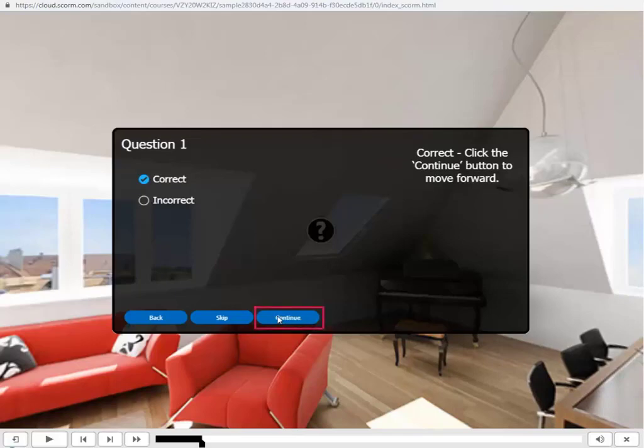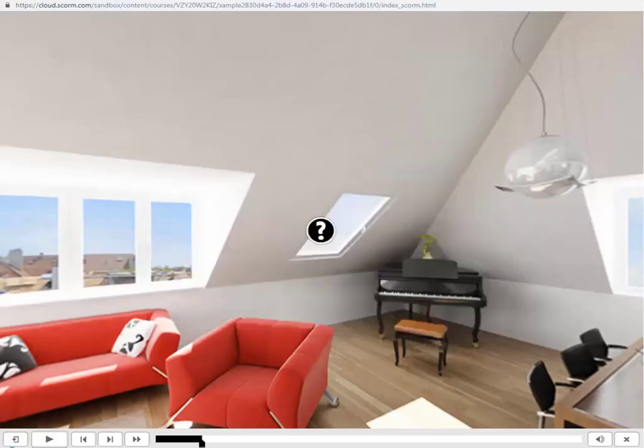Then click on continue button to move forward. Thanks for watching this video. For more information, visit us at www.swiftolearningservices.com.